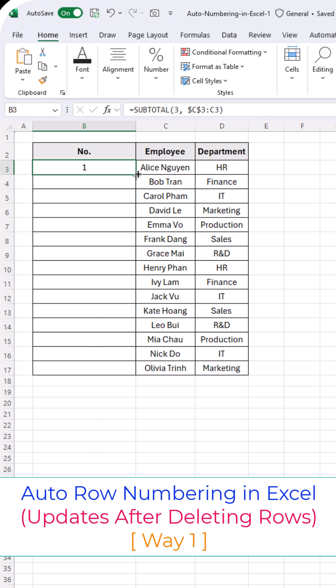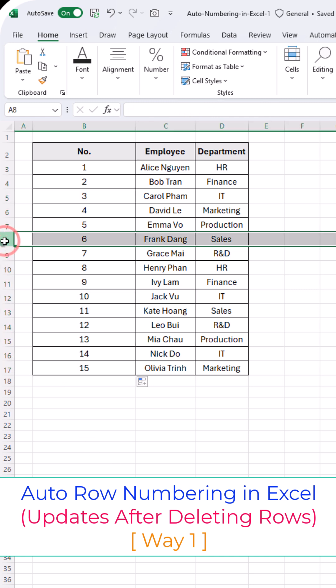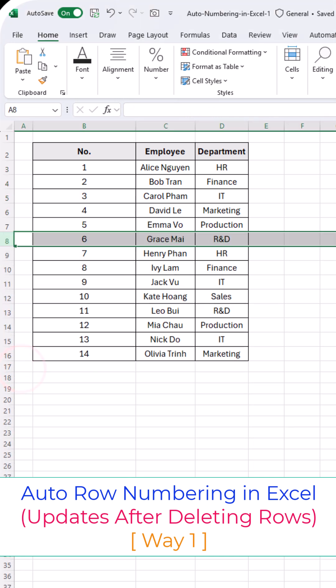Now just drag the formula down to the rows below, and you're done. That's it! Super simple, right?